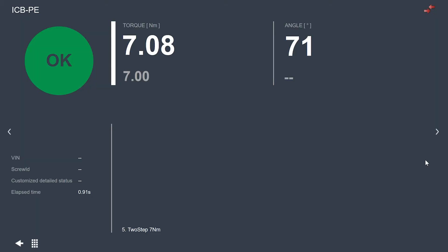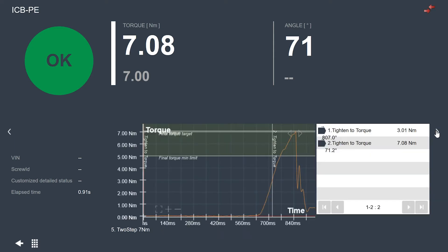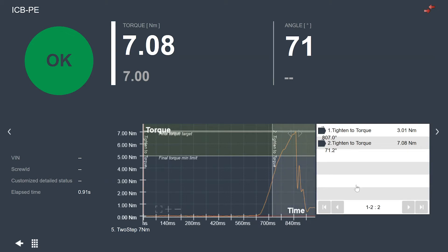And there we have a tightening. I can see I had 7.08 Nm and an angle of 71 degrees. If I click my arrow here and move to the next page, I can see the trace of this tightening and I can also see the values from each of the steps that made up this tightening program.